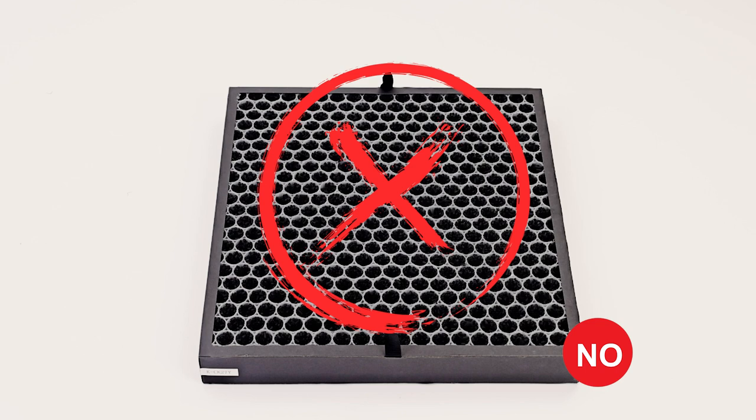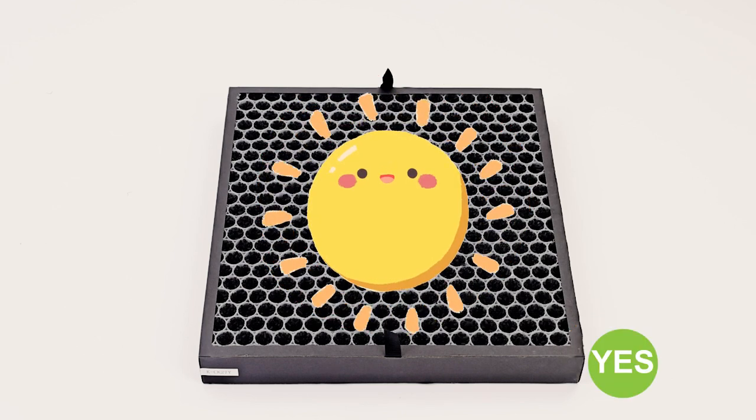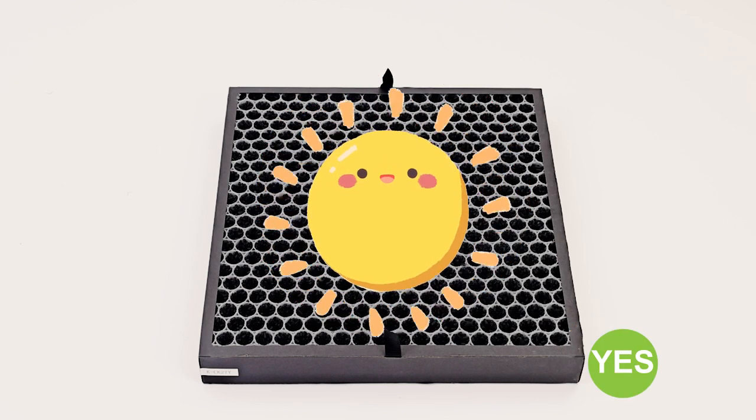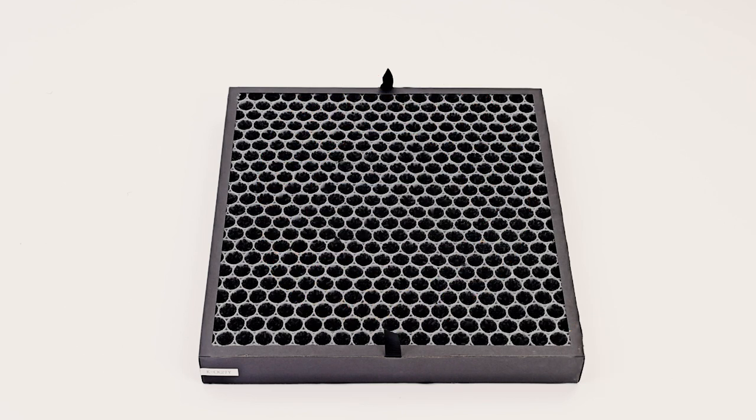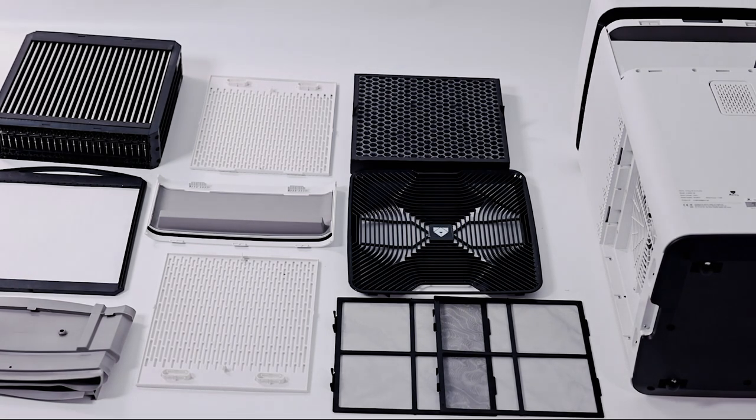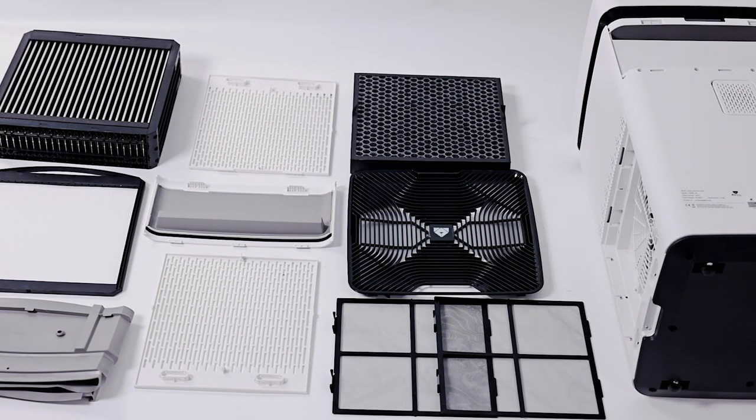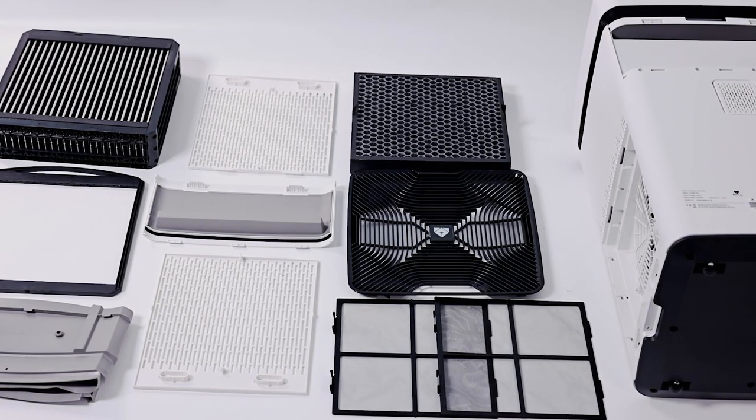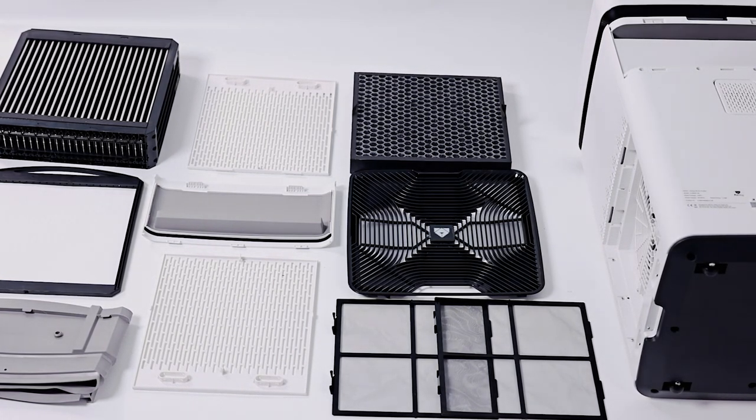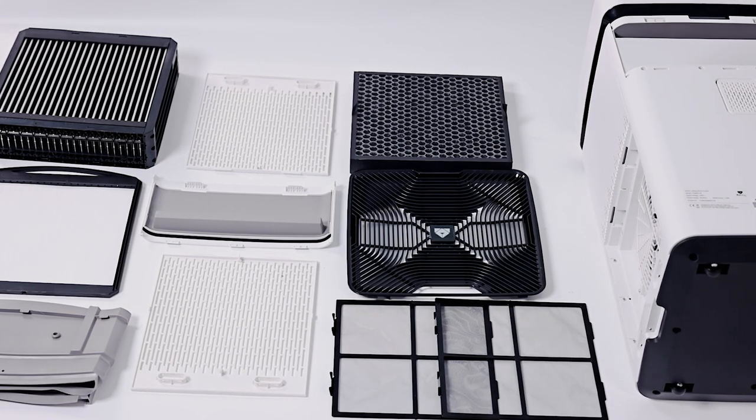Catalytic filter needs to be exposed to the sun, cannot wash with water. After all the accessories are cleaned and dried, install the accessories back to their original positions.